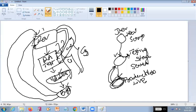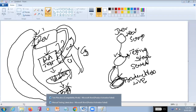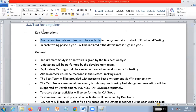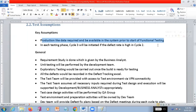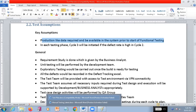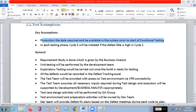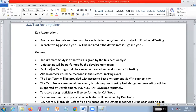This is one of the key assumptions - they are mentioning it in the test plan itself. In this project, they are expecting the production-like data should be available in the system prior to the start of functional testing. All this data should be available before you start functional testing. That is their expectation and a very key assumption.